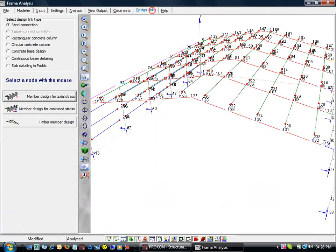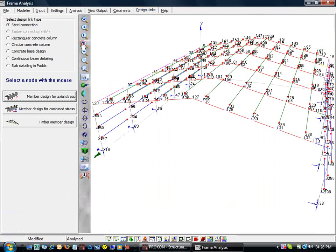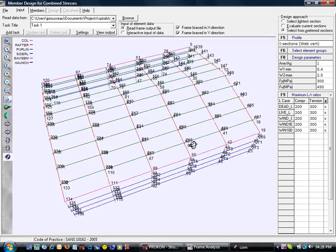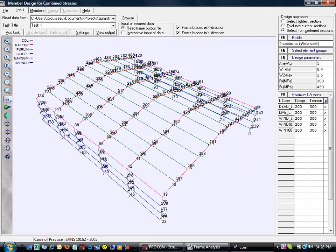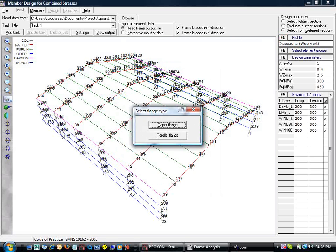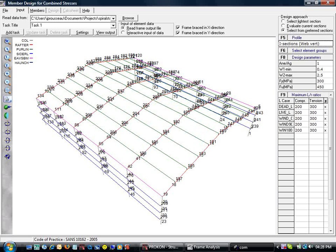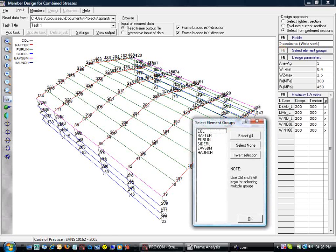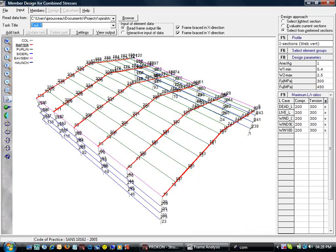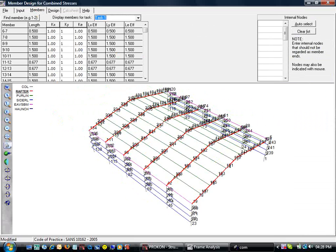Let's optimize our rafter section by linking to the member design for combined stresses module. First, we need to tell the program what type of section we want to optimize. Next, we indicate the element group we want to test. After checking design parameters and L over R ratios, we add the groups as a task.